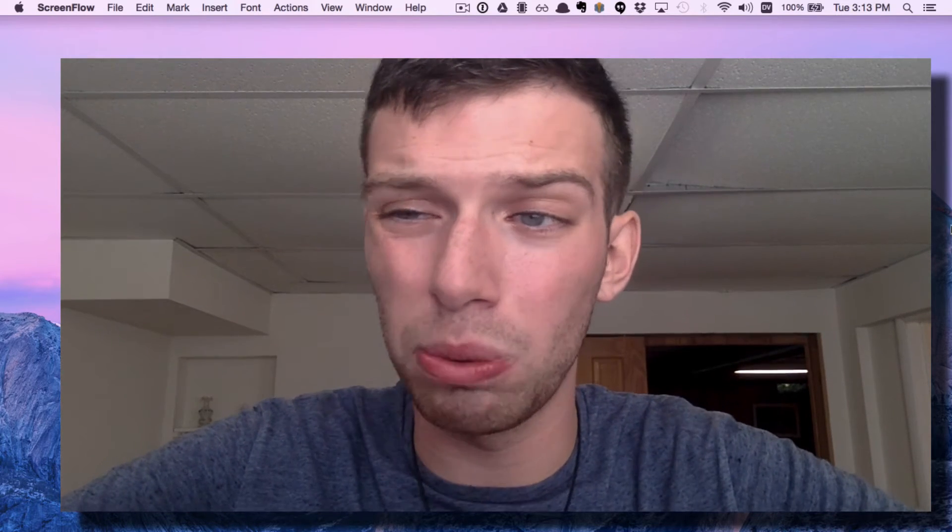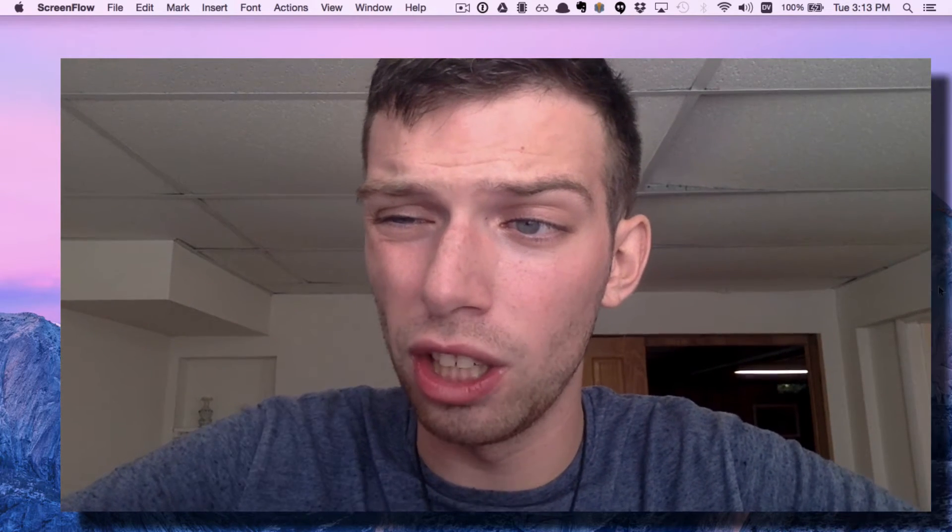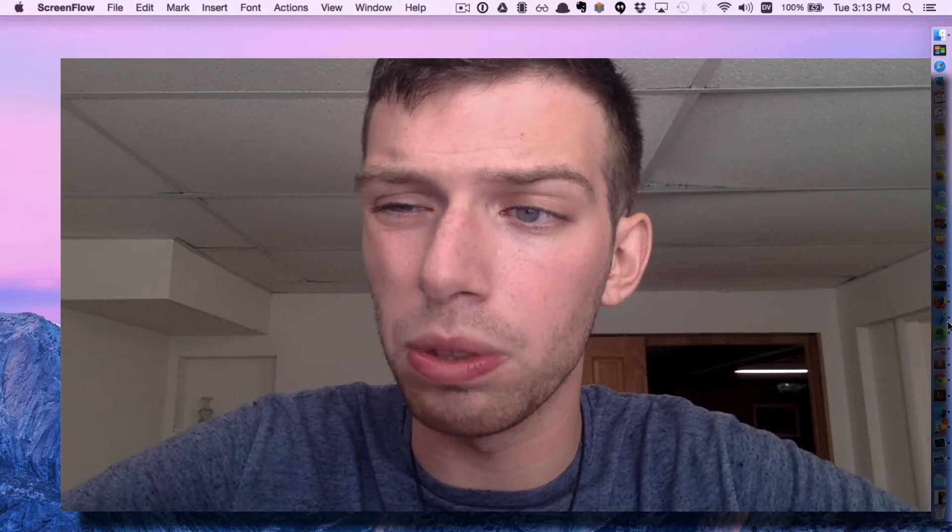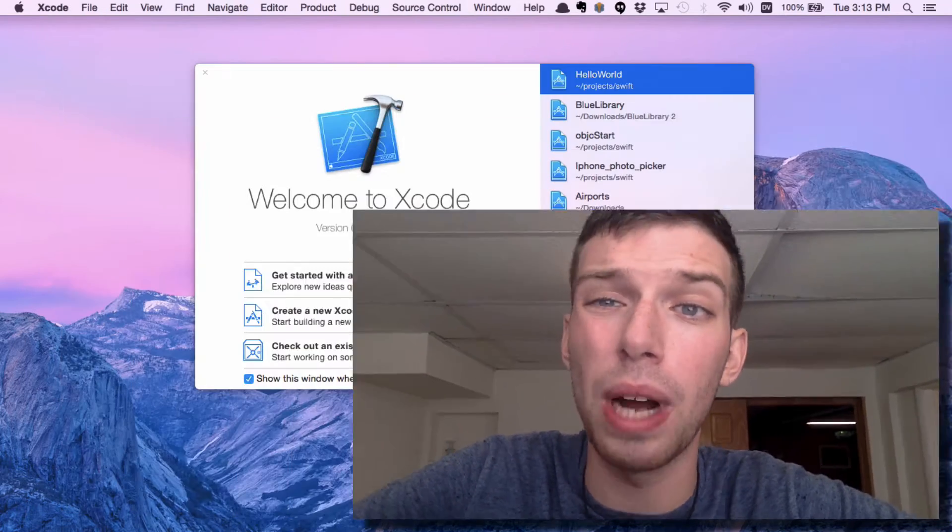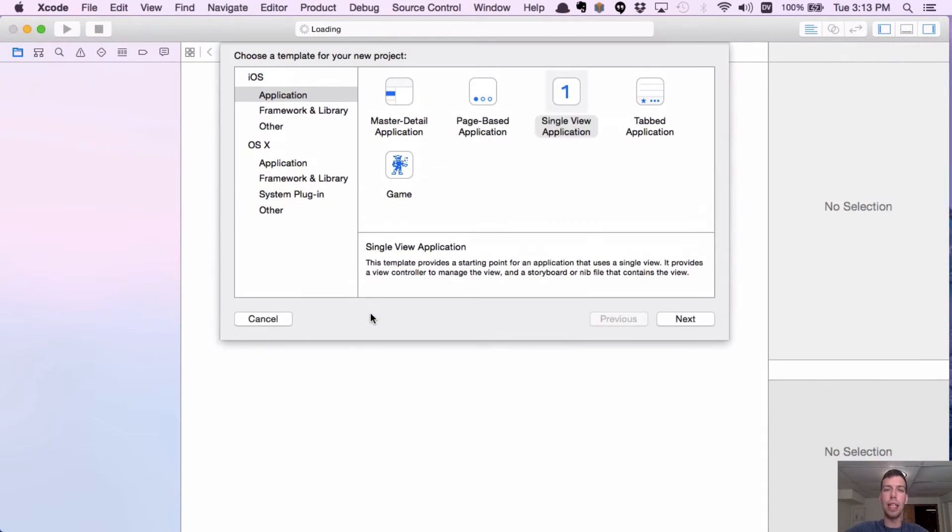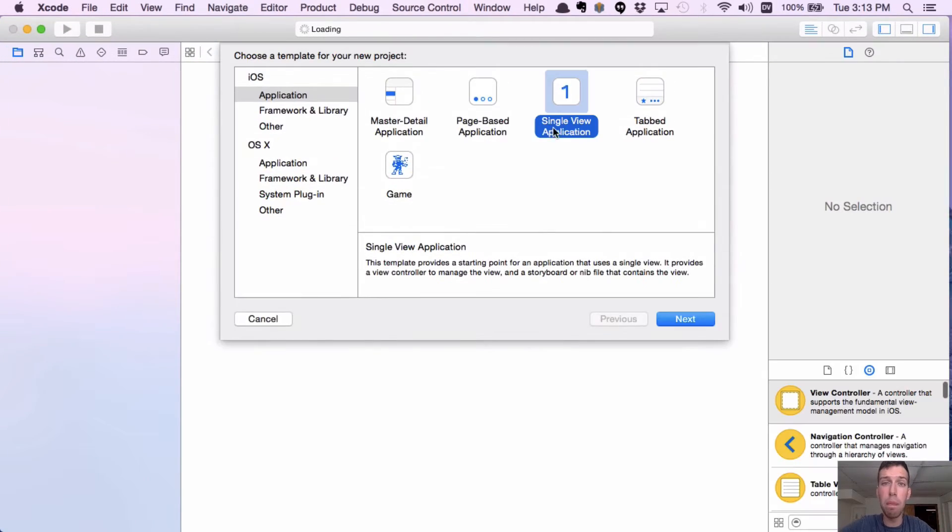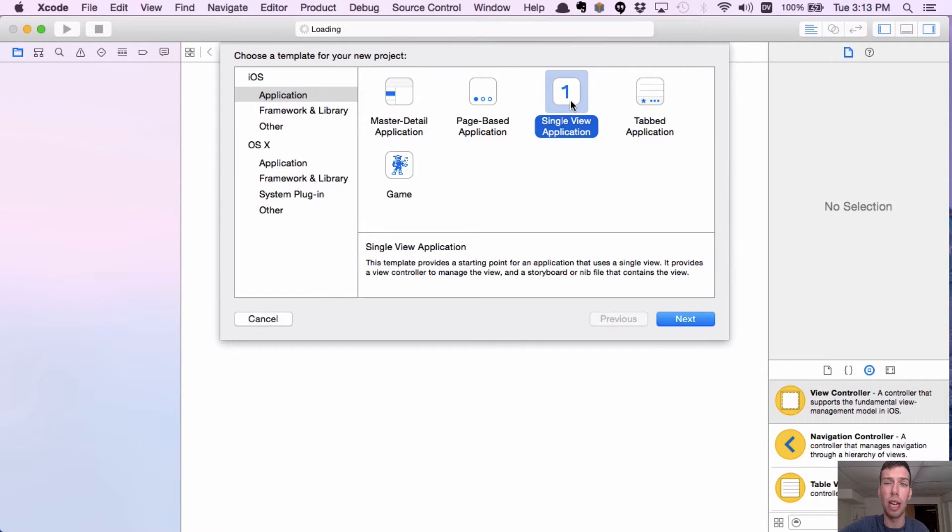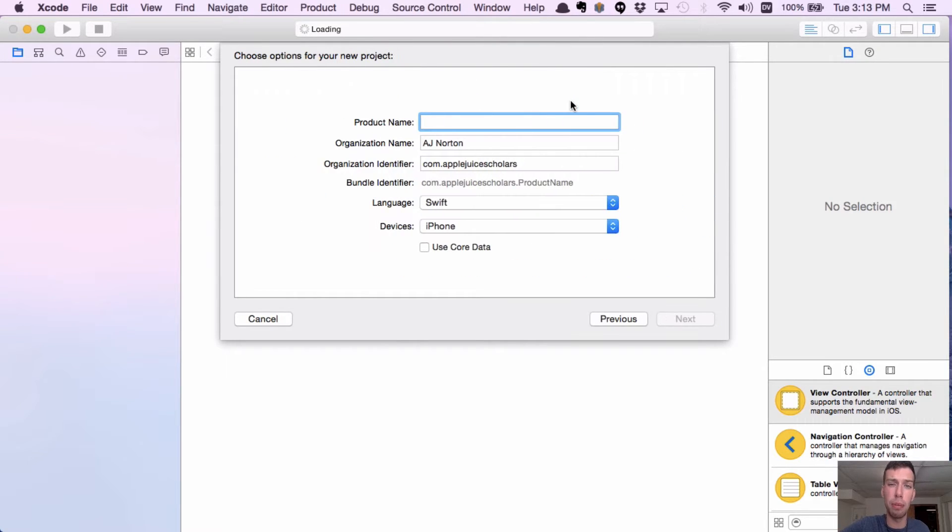And so in this video, I'm going to show you that. We're going to start by going to Xcode. I'm going to make a new project. We're going to make a new app. And it's not actually going to be really app ready.